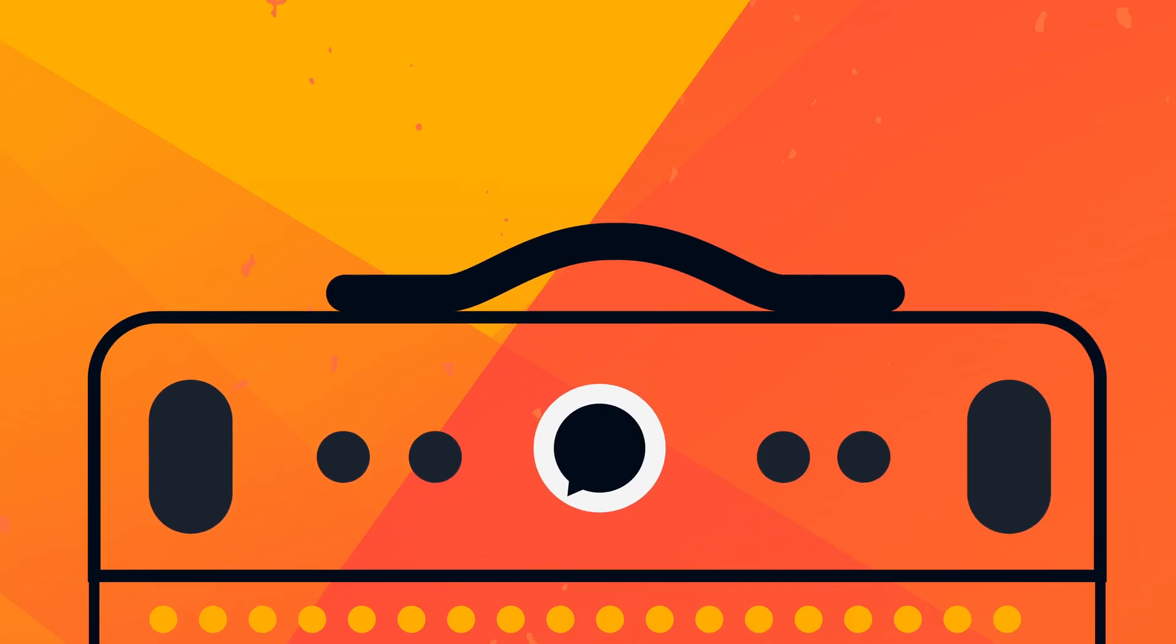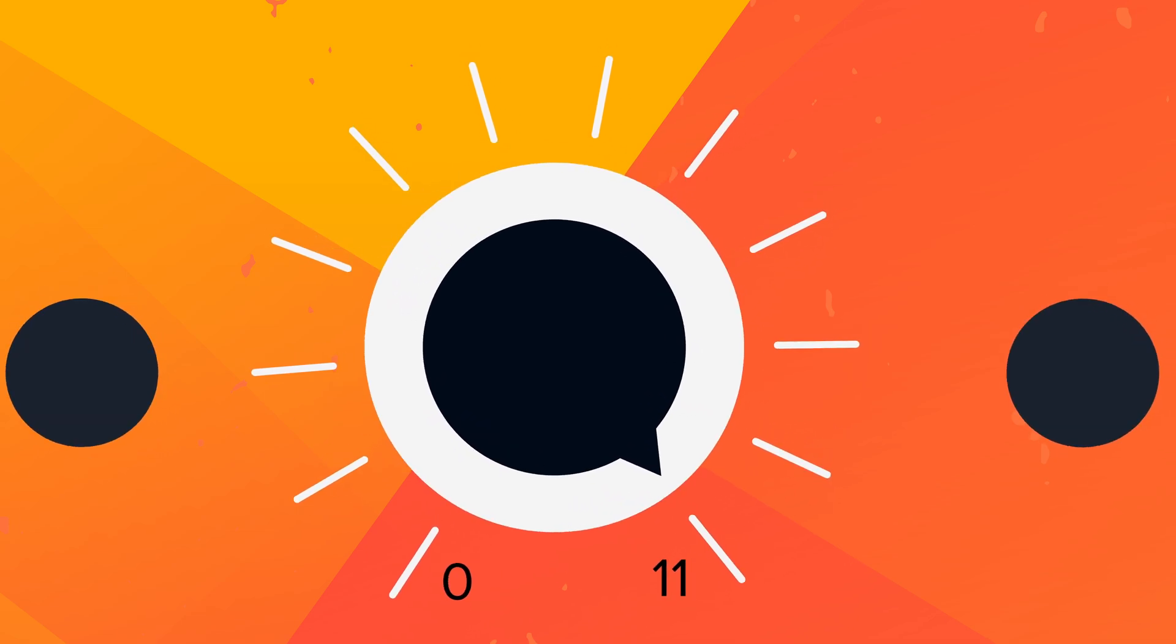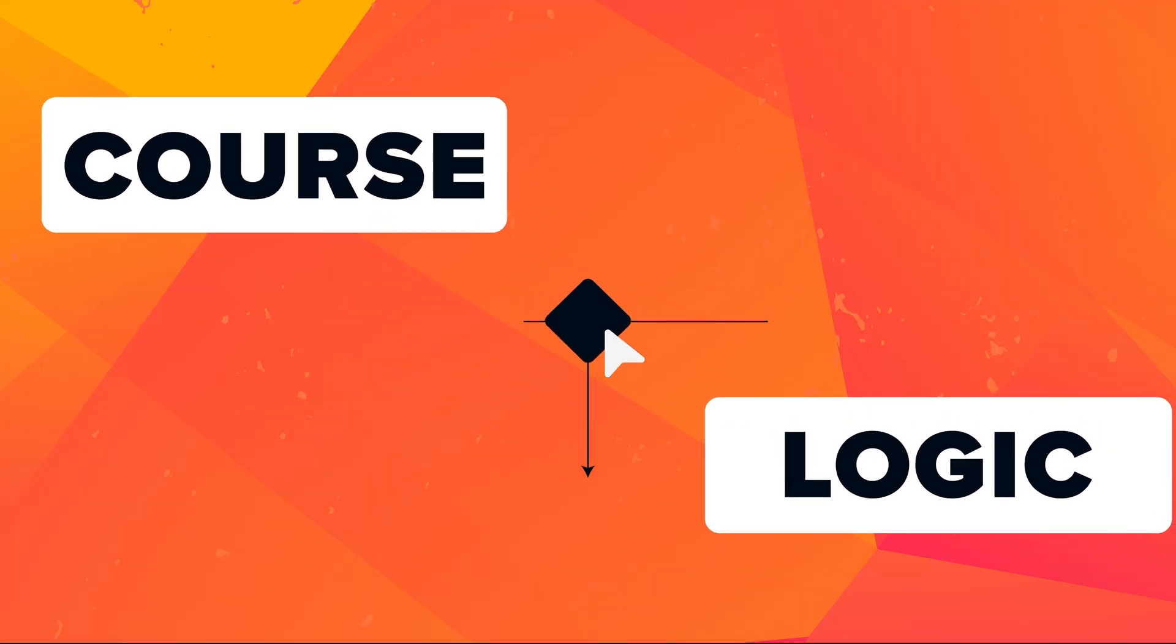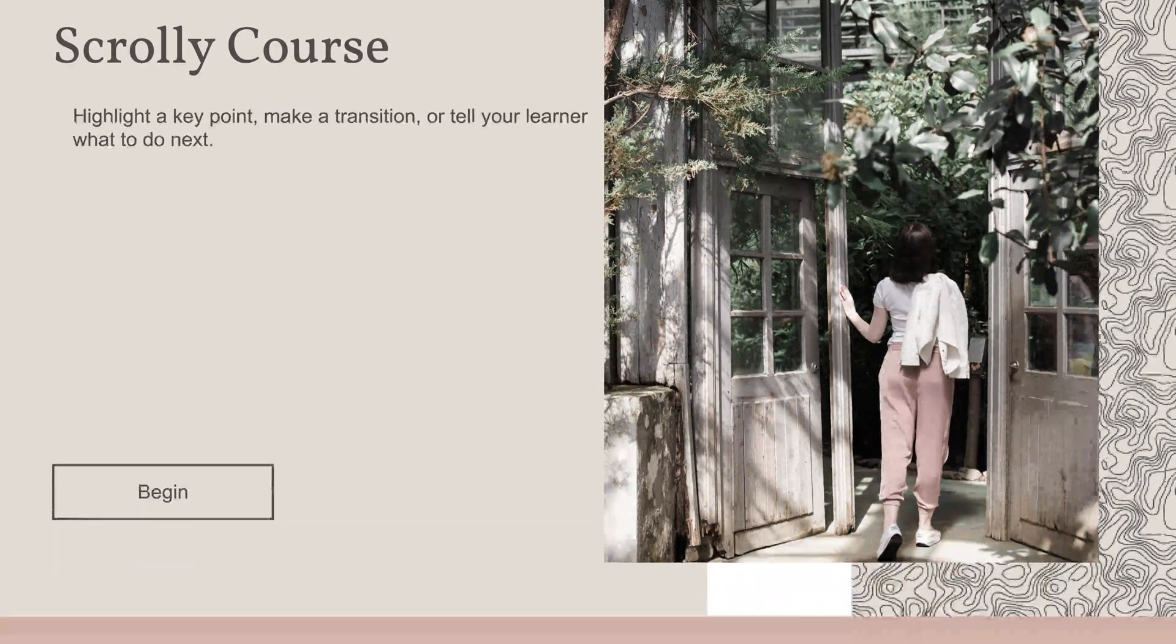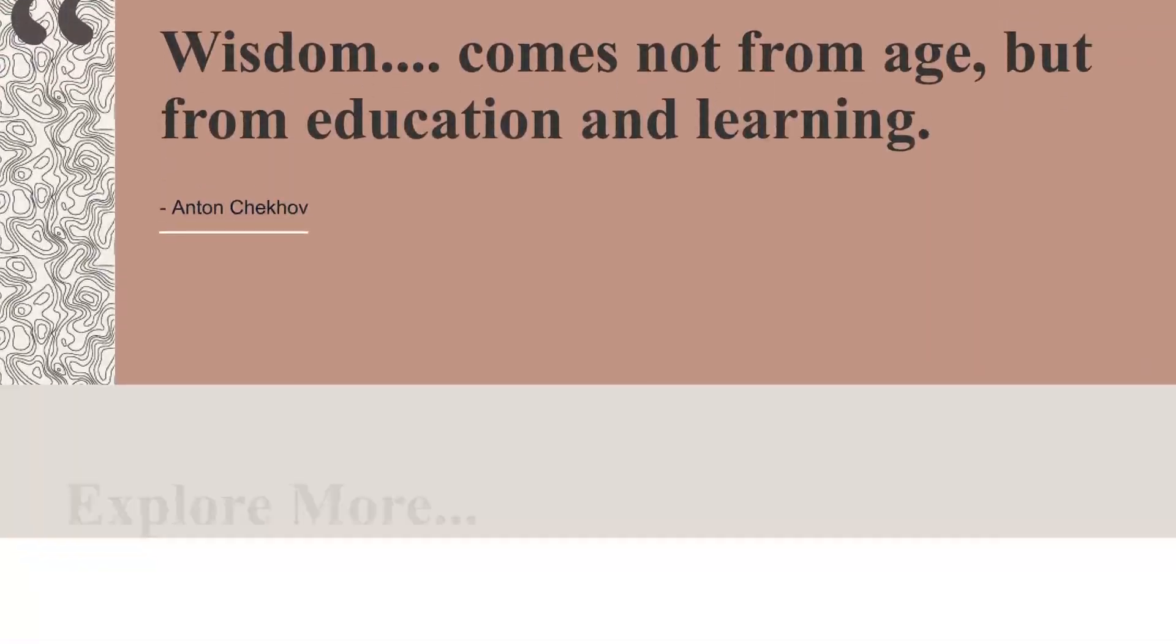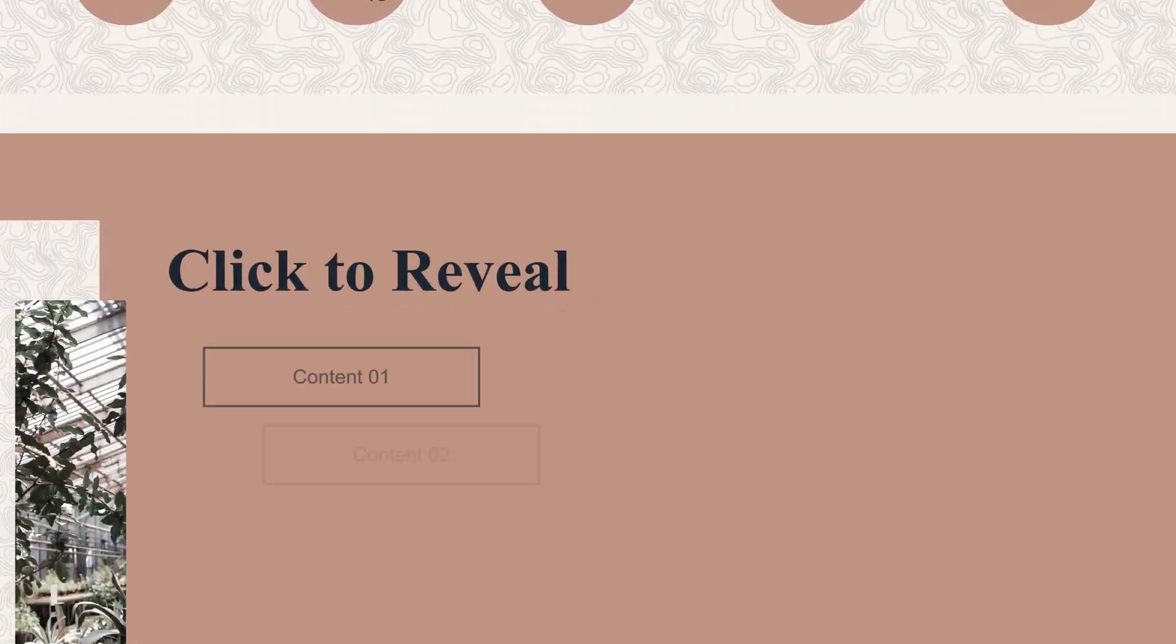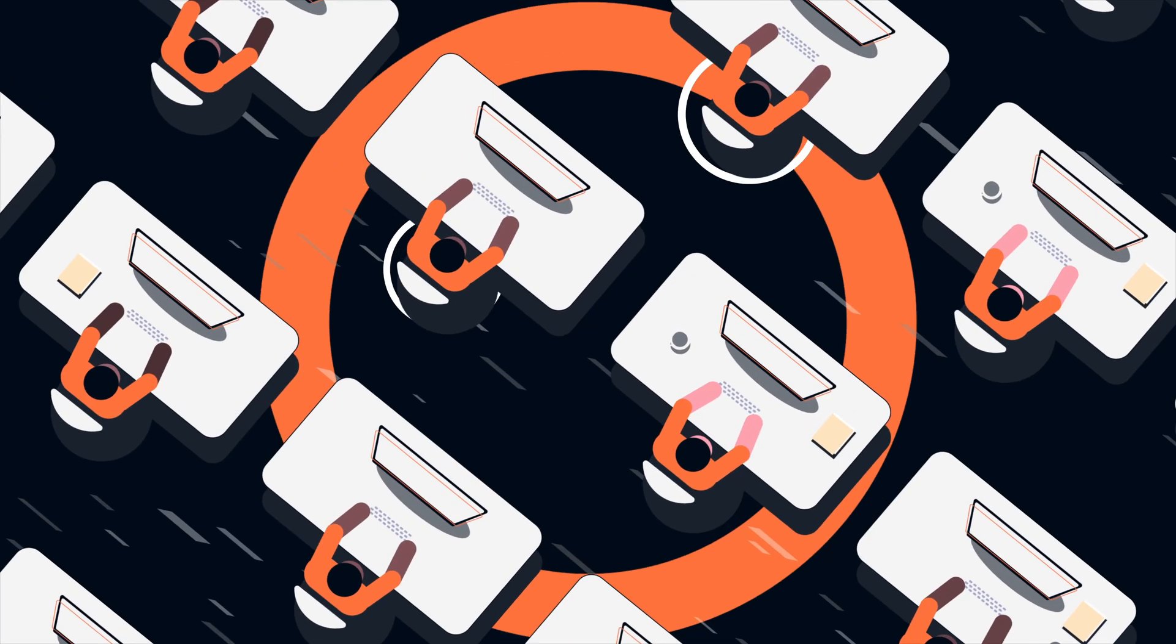With modular development, amp up your course production to 11. Course logic, branding, interactivity, it's already in there with my dev. Customize once and scale it everywhere.